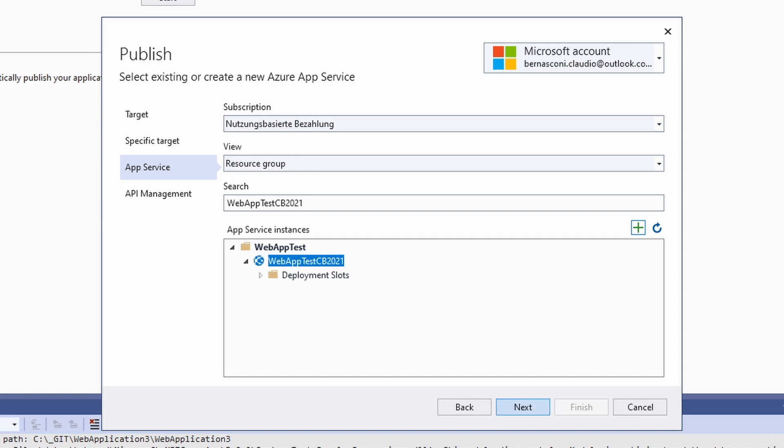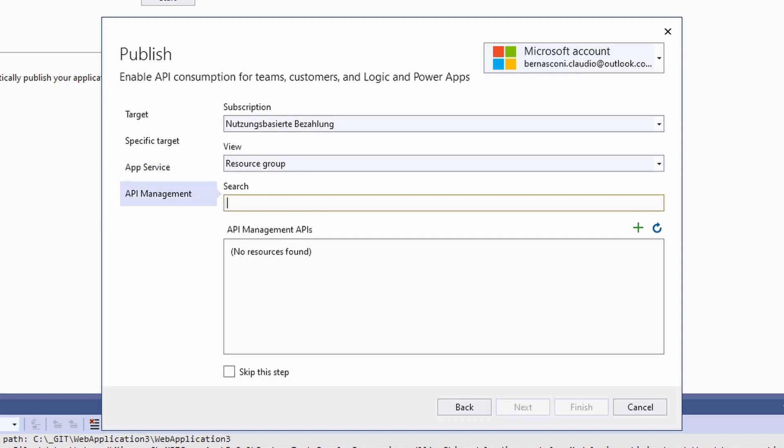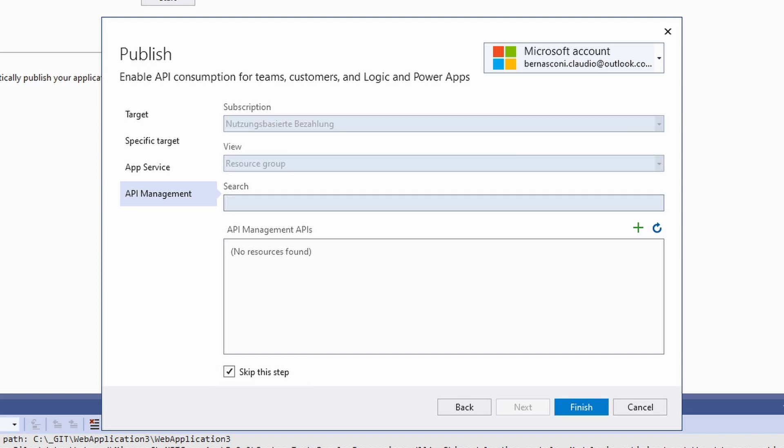We click next again. We don't use API management this time. To skip this step we need to check the checkbox on the bottom of the screen and press the finish button.